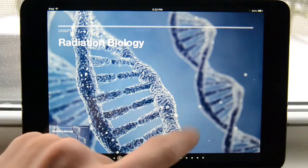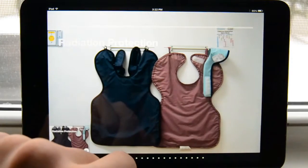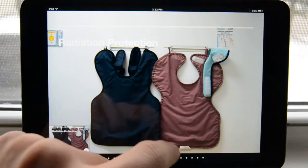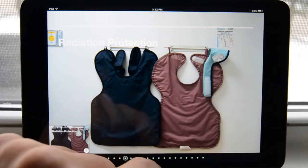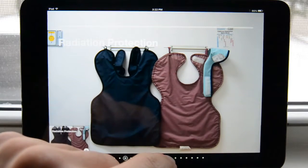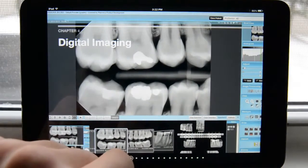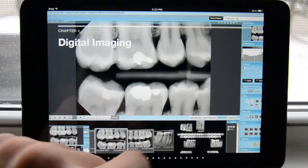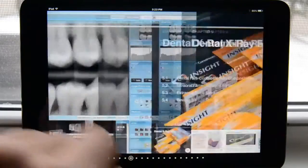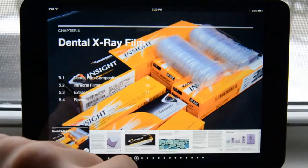Moving forward to radiation biology, this is a picture showing the human genome. Then we move on to radiation protection — as you can see we don't have the content right now, but hopefully we will add it later. Digital imaging is the same story.